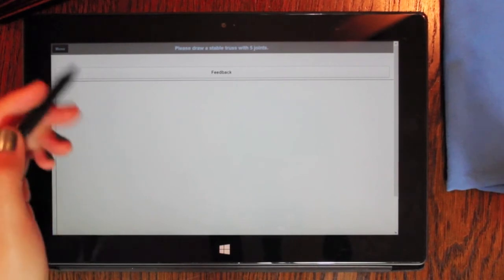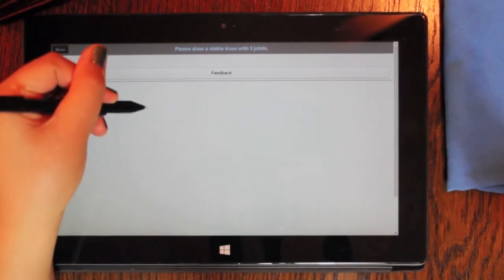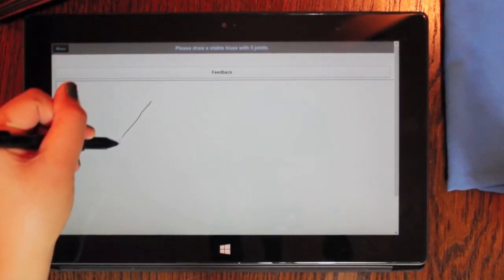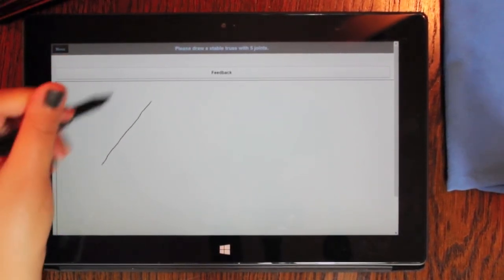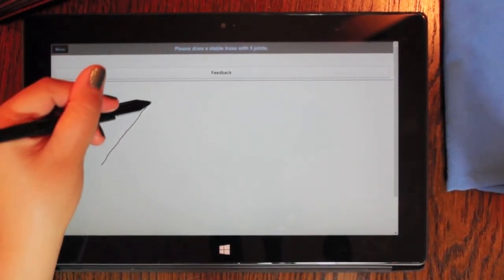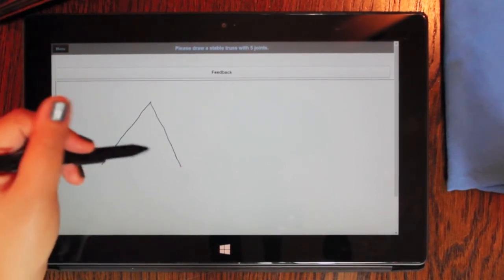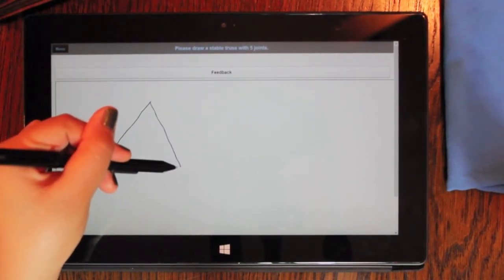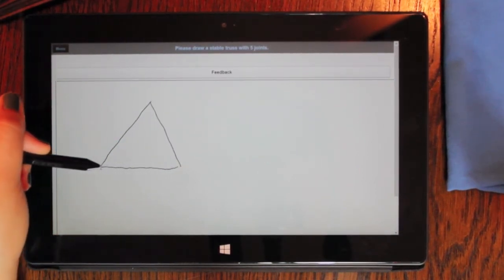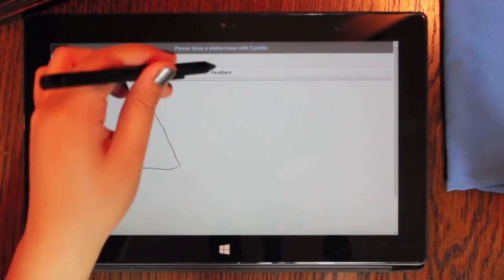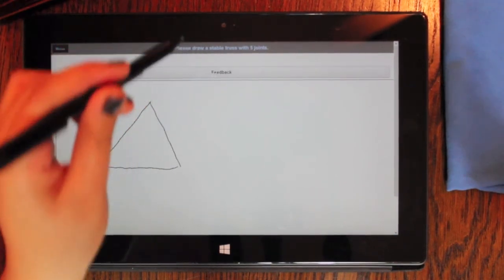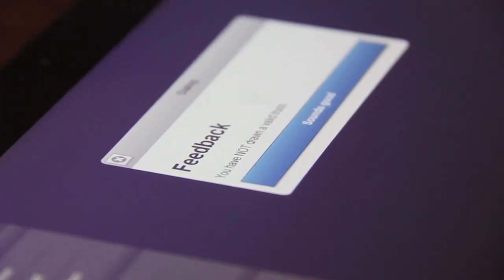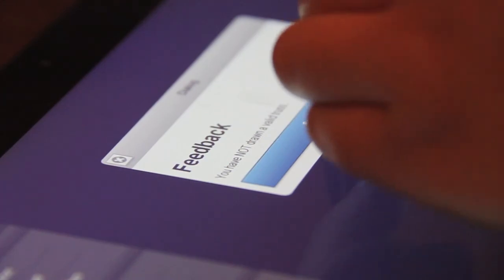The problem asks us to draw a stable truss with five joints. Now let's ask the system for feedback. And immediately, it lets us know we're not quite done yet.